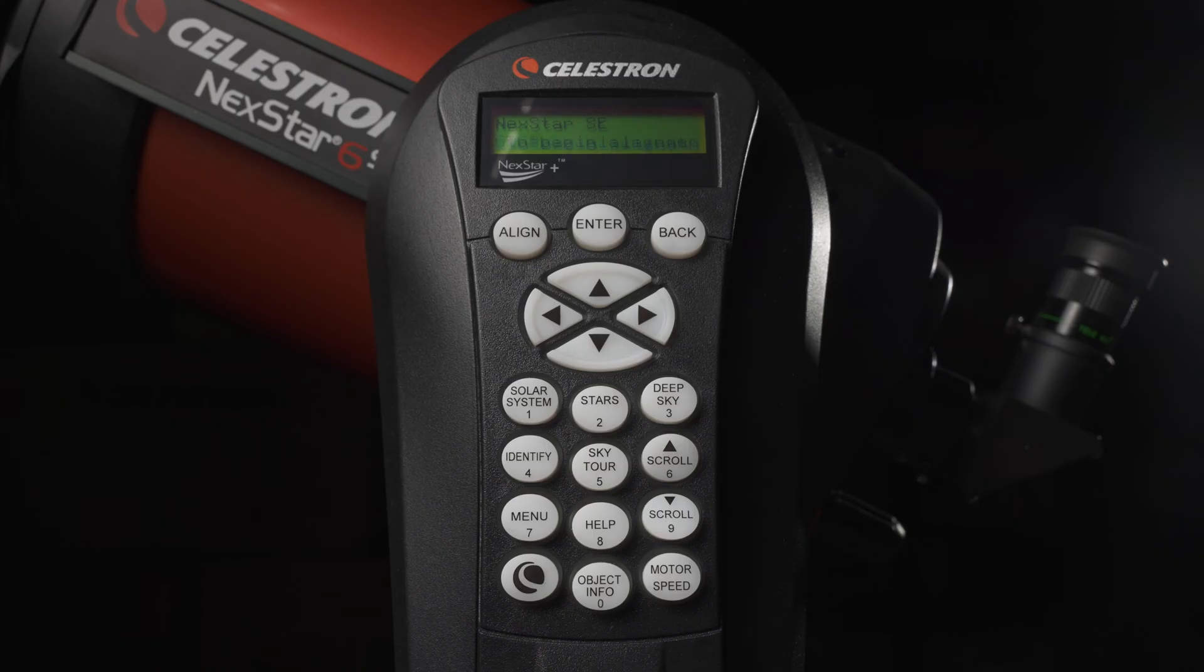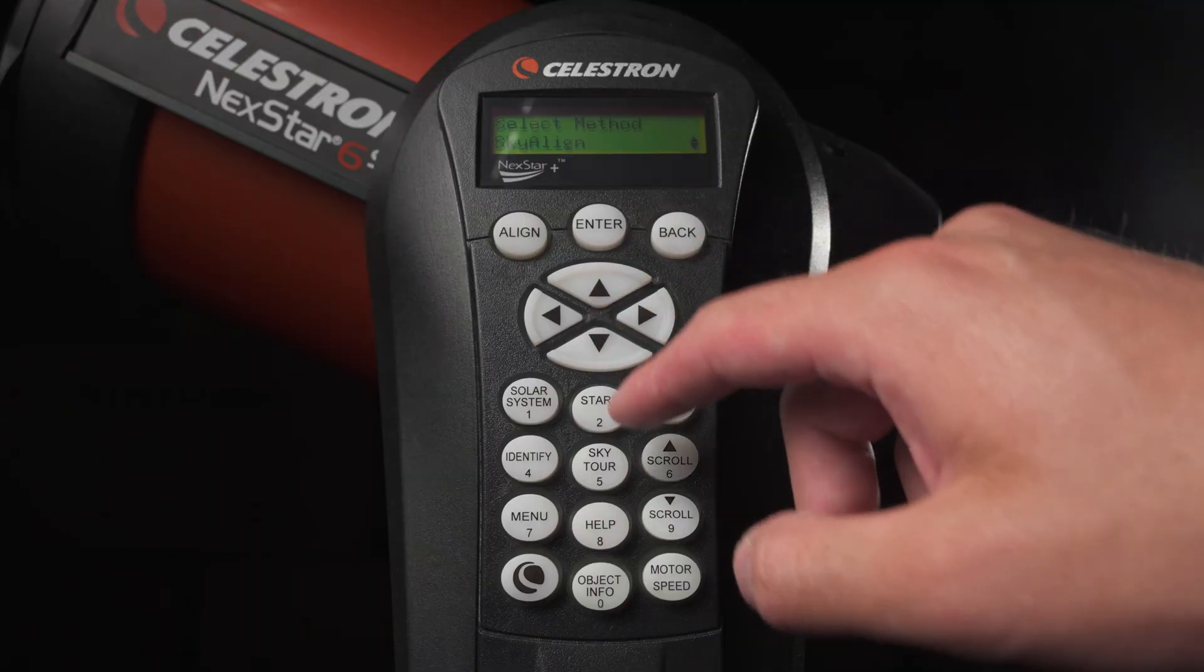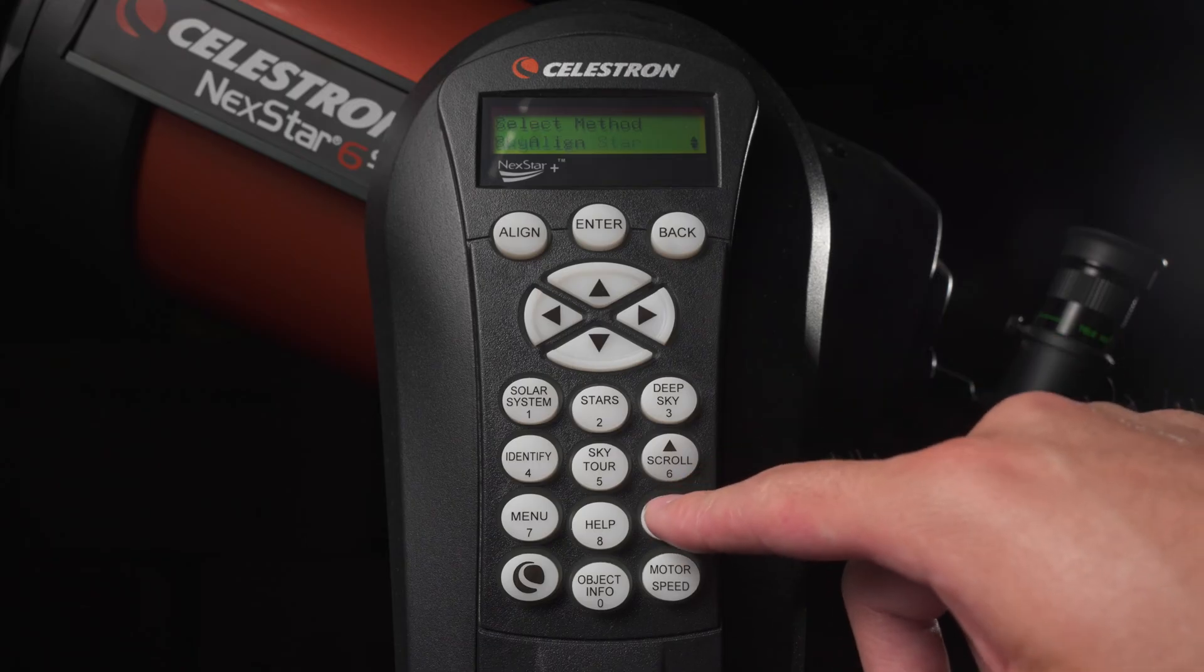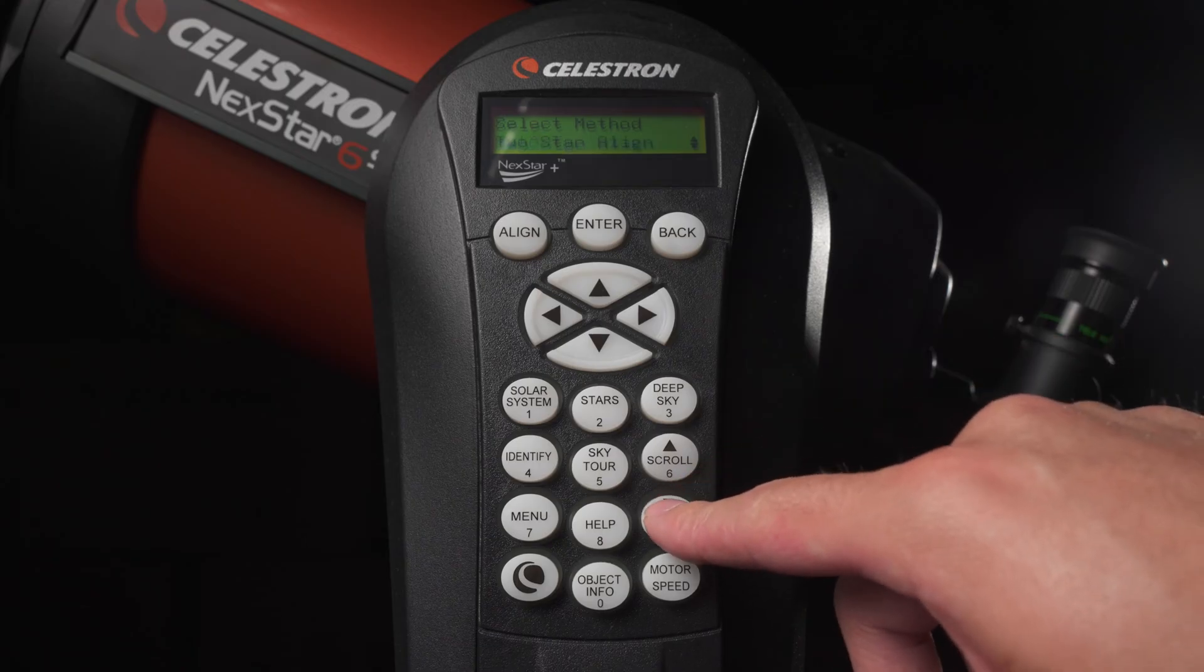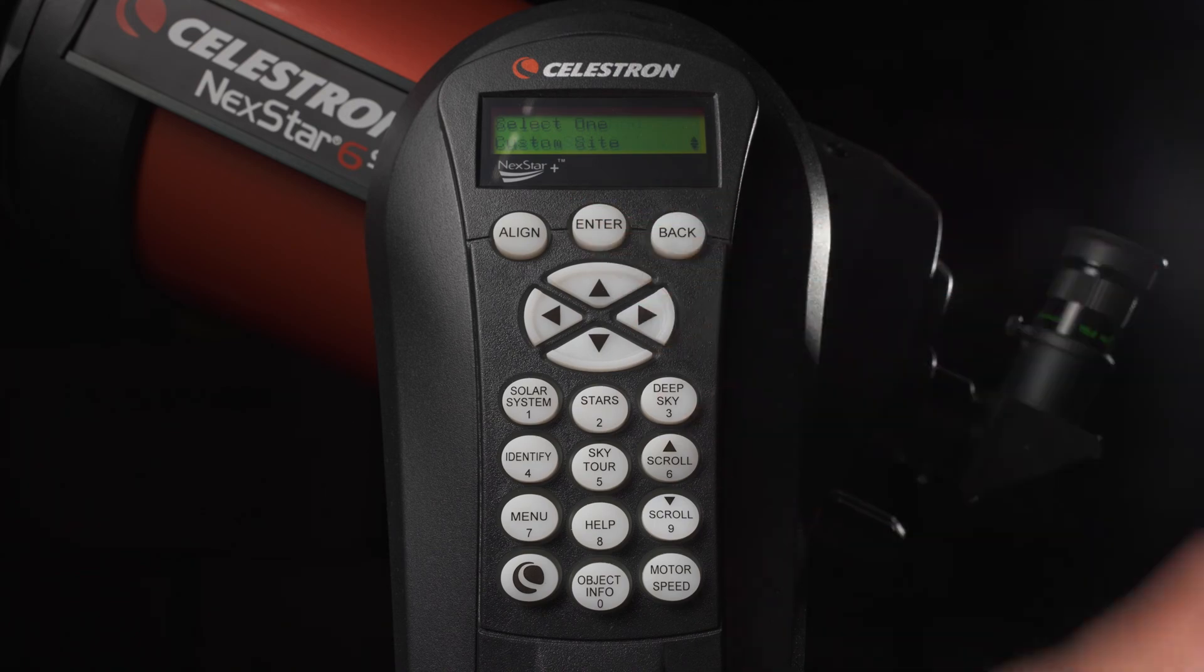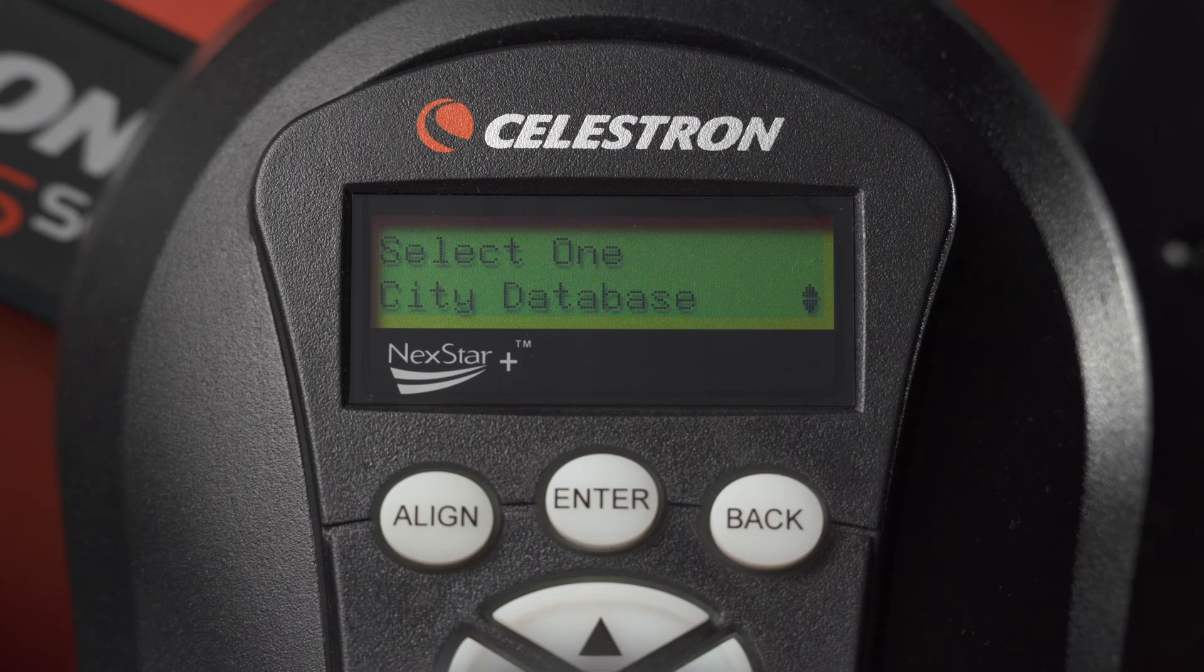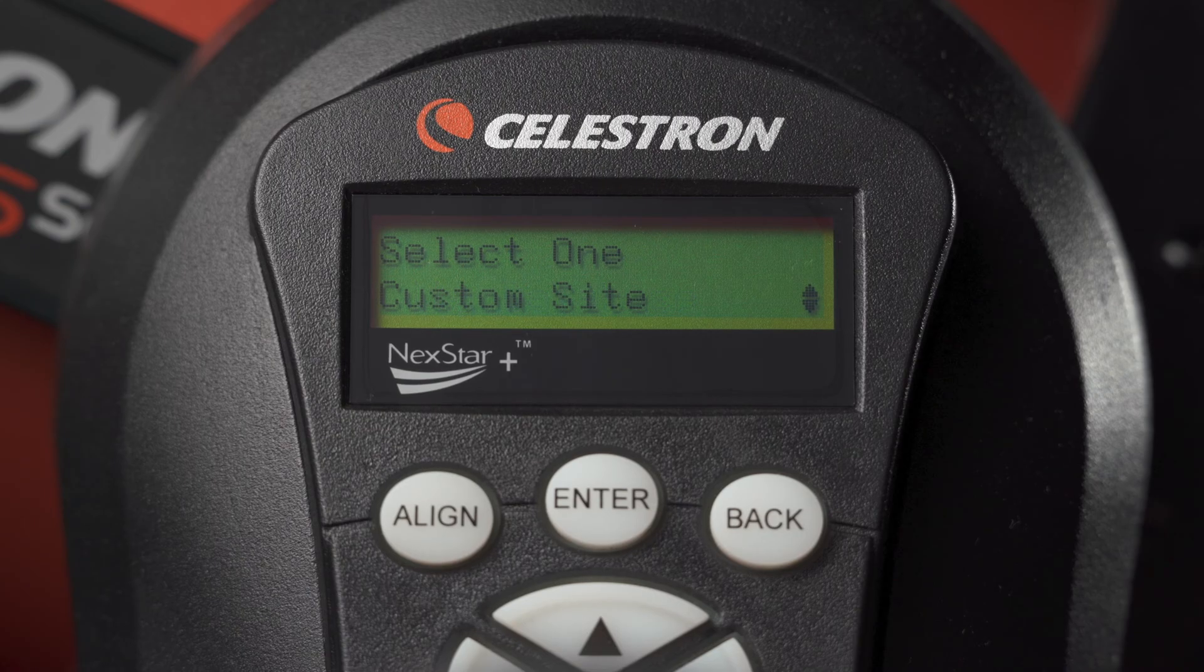After selecting the language, press the Enter button to continue the alignment process. Using the numpad arrows again, navigate to and select Solar System Align. You'll then be presented with two options for setting up your location: City Database and Custom Site.